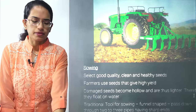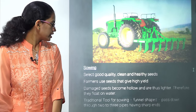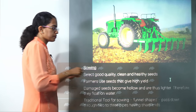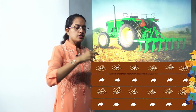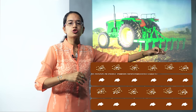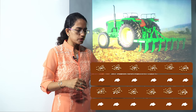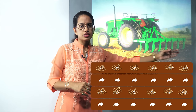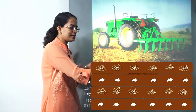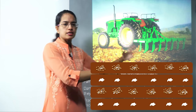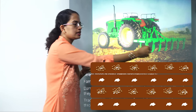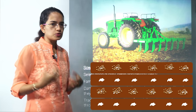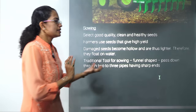The next step is sowing. Once the soil is loosened, seeds need to be placed at the right distance. A seed drill is nowadays used to put seeds at equal distances — for example, every 10 centimeters — so that each seed gets ample water and nutrients from the soil.